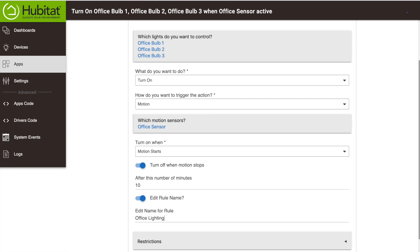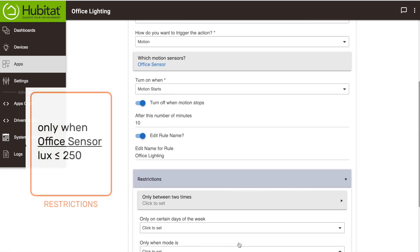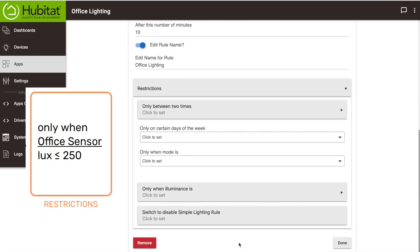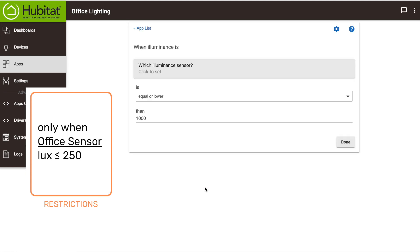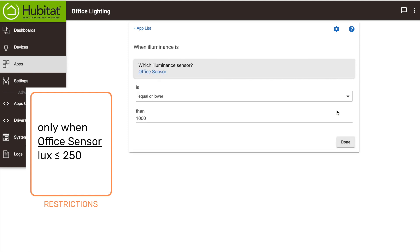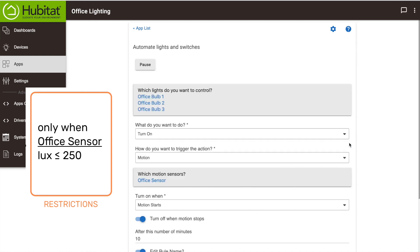I'm just going to name it office lighting. We have one restriction: we only want this rule to apply when it's dark. So that same sensor in my office also has an illuminance setting, so we're going to select that sensor again, my office sensor. And then we're just going to say when it's equal or lower to 250, this rule will apply.